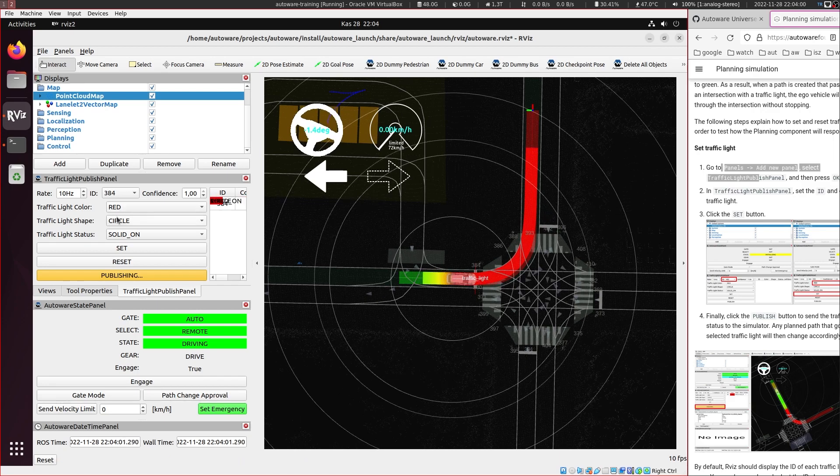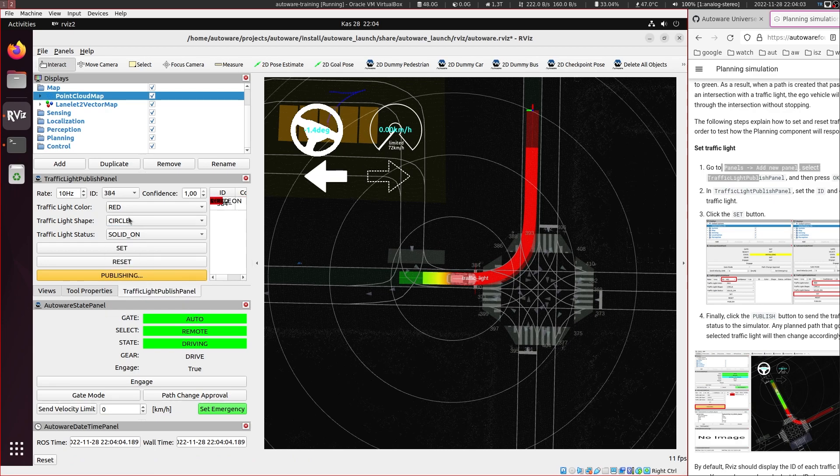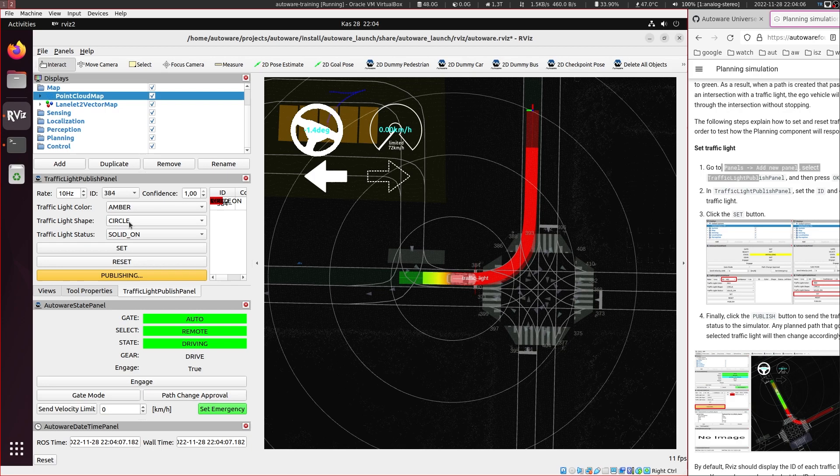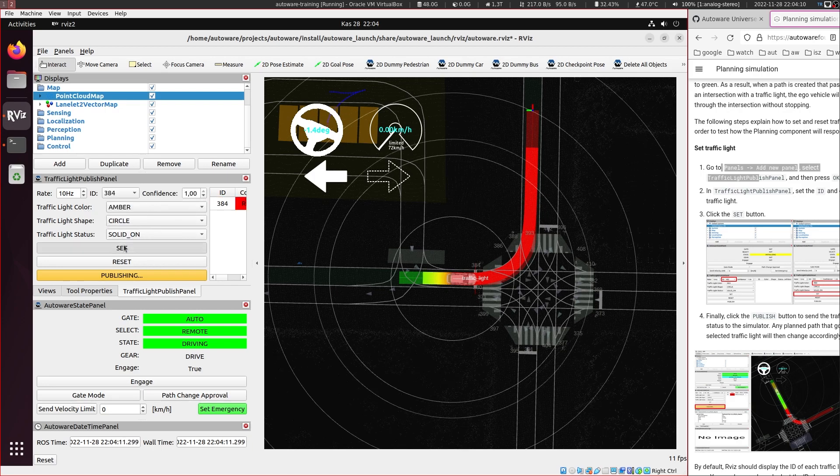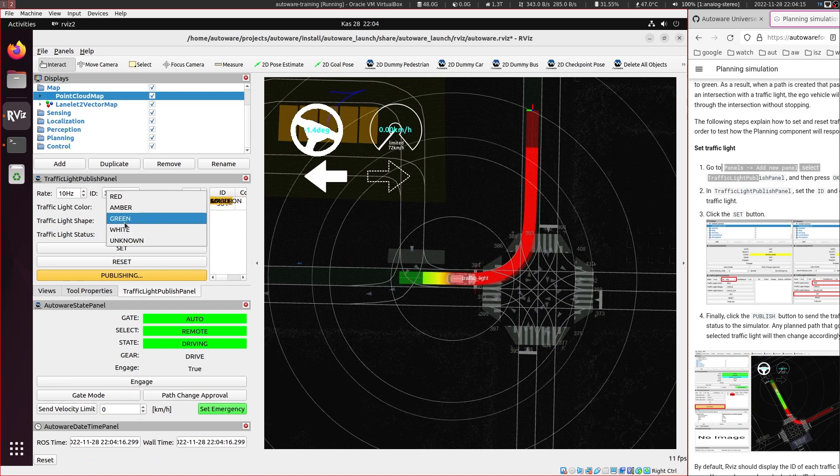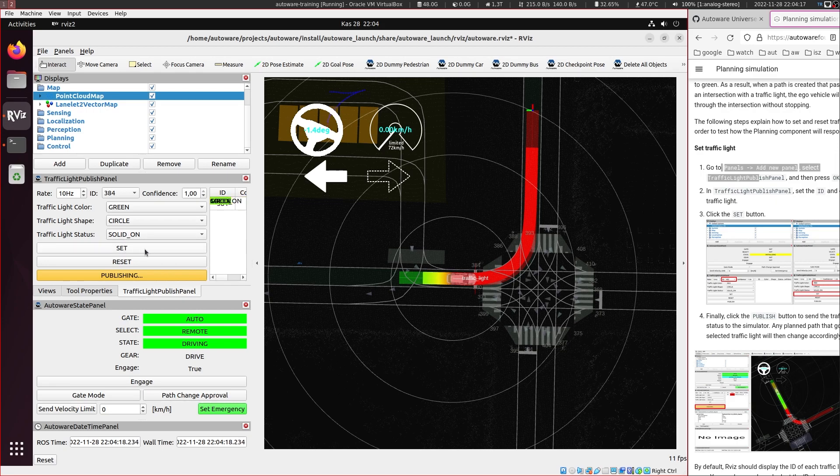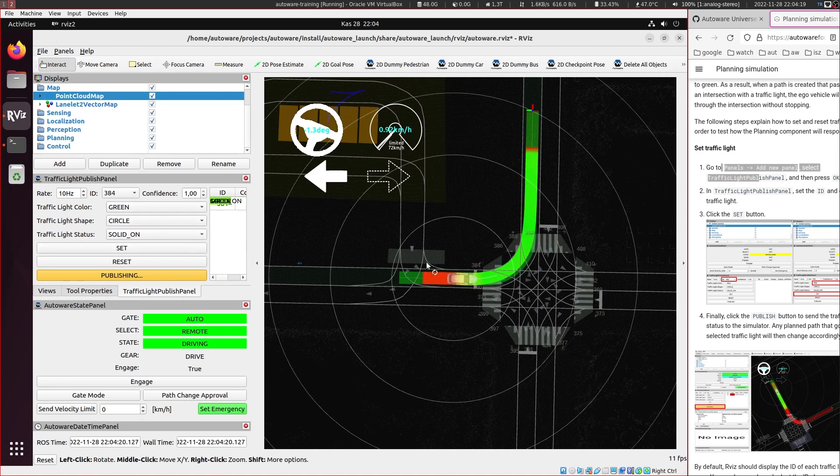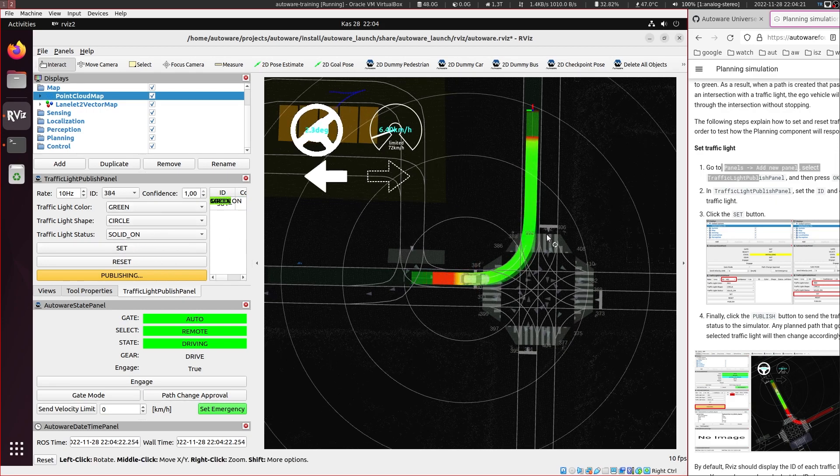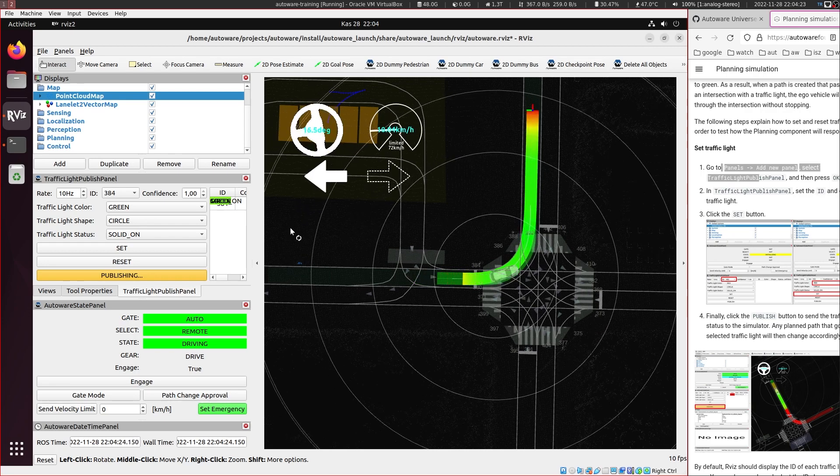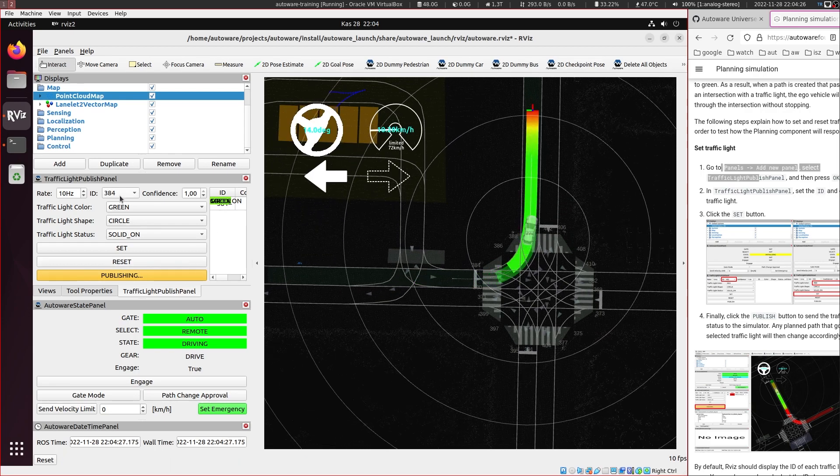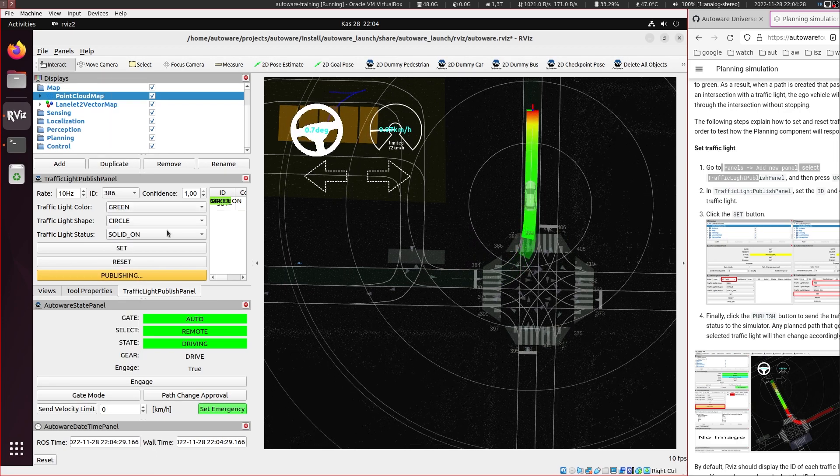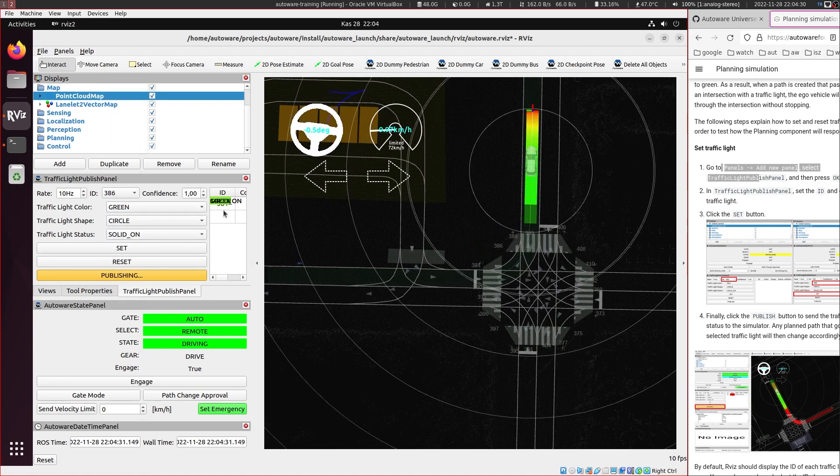And here we can set the color to green or amber for example. But amber also acts similarly to the red. And let's change it to green. And once we set it the vehicle starts moving again throughout the lane. And you can add more traffic light colors and you can set them too.